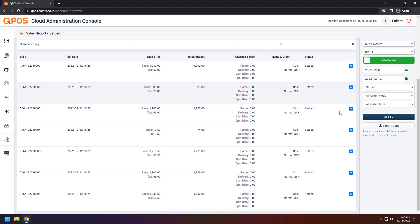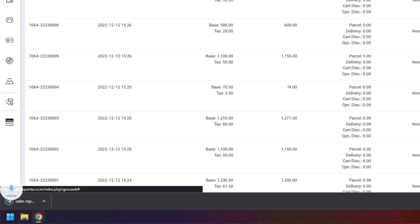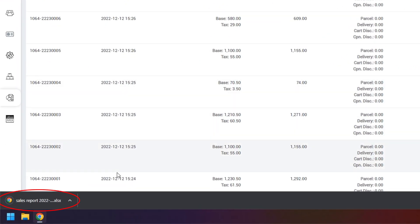If you need the data in Excel format, click on the export data. Once you click on the export data, Excel file will be downloaded in your system.